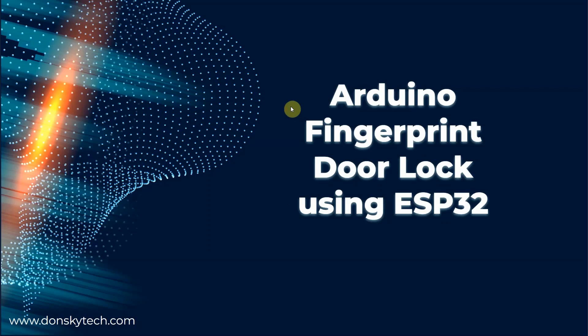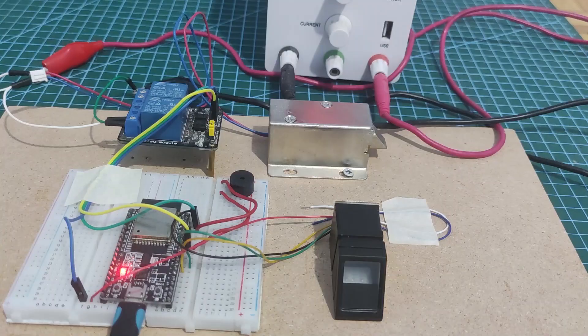Hi, welcome to Don's Key Tech. In this video, I am going to show you my Arduino-powered fingerprint door lock security system that uses the ESP32 microcontroller.